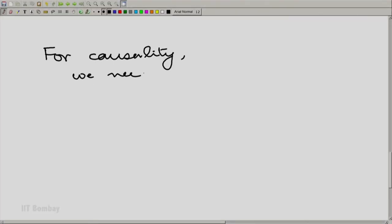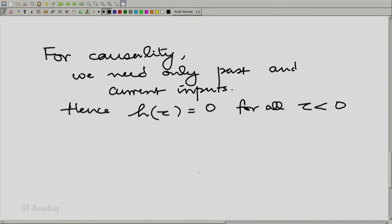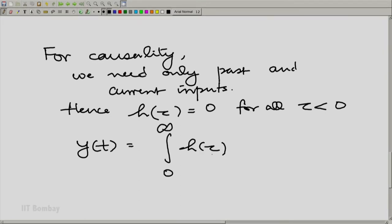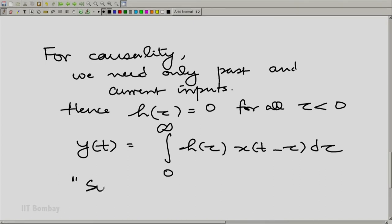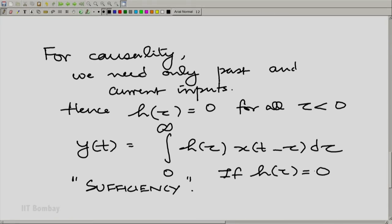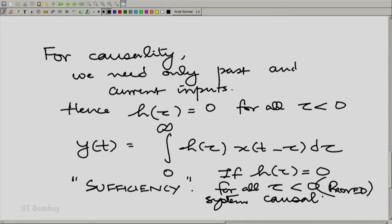The condition is very simple. For causality, we need only past and current inputs; hence h(tau) = 0 for all tau less than 0. In other words, y(t) becomes simply the integral from 0 to infinity of h(tau) x(t minus tau) d(tau). This is clearly a necessary and sufficient condition, but we need to establish that formally. We have clearly established sufficiency: if h(tau) = 0 for all tau less than 0, the system is causal. However, we have not yet established necessity — that is, if h(tau) is non-zero somewhere at negative tau, then the system cannot possibly be causal.